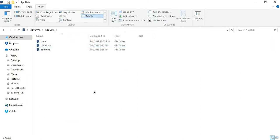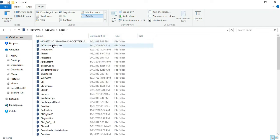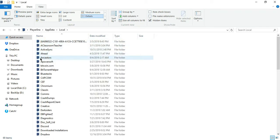After that, click on Local, Ancestors, Saved, Config, and lastly WindowsNoEditor.